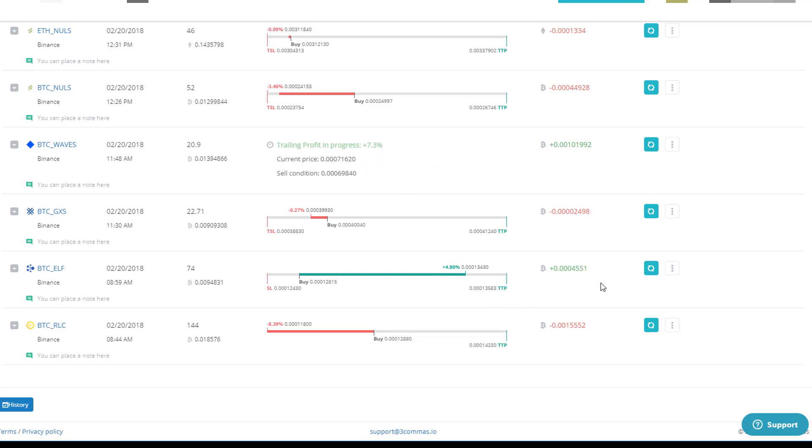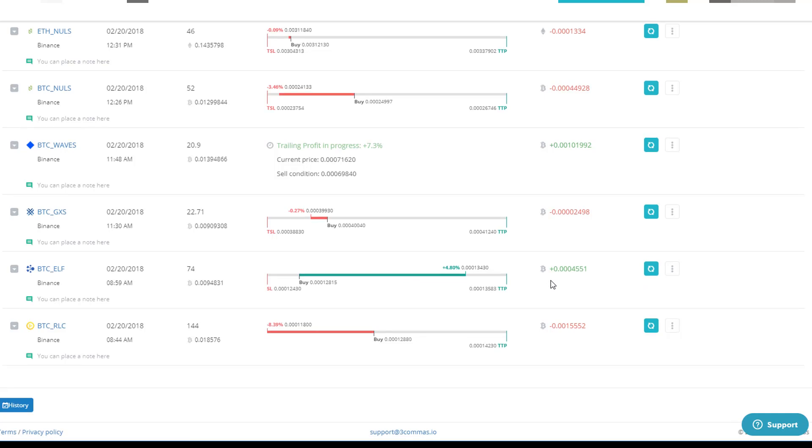And then it would cash me out at kind of the what would be the optimum price, right? We'll see where we're at here.